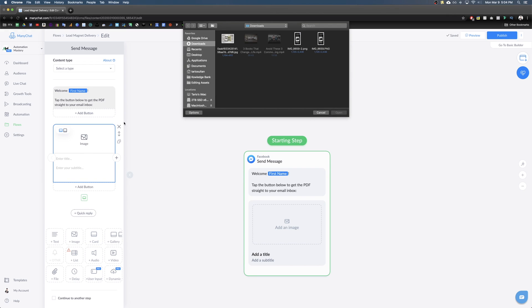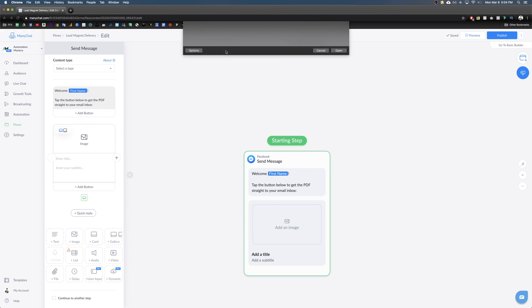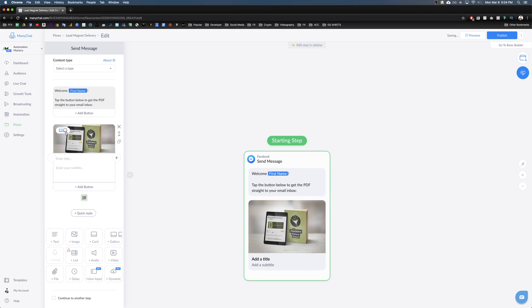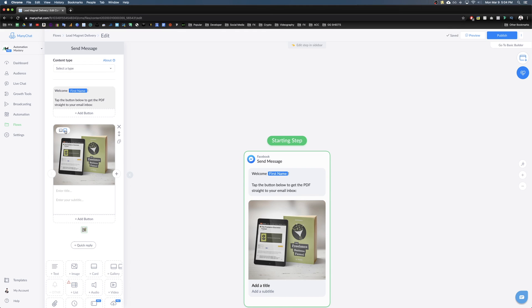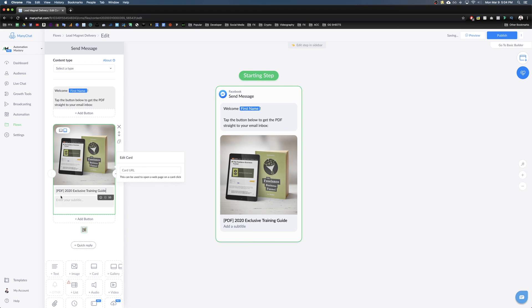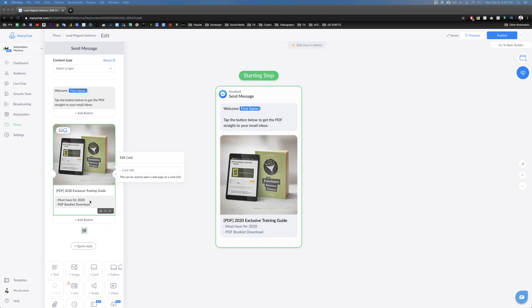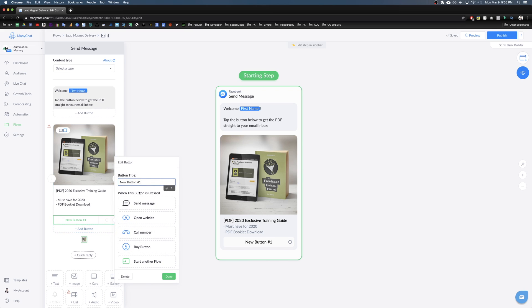Load up your image by clicking the icon — this is a really crucial step because your image has to be presentable and attractive so your viewer is motivated to click and download. My title will be 'PDF 2020 Exclusive Training Guide.' Add a few description lines highlighting your lead magnet and why people should download it, then add a button with an emoji and 'TAP TO DOWNLOAD.'